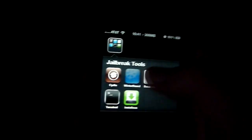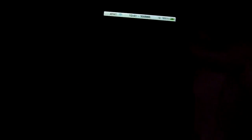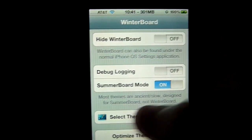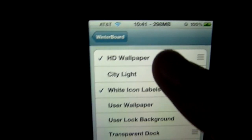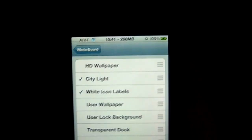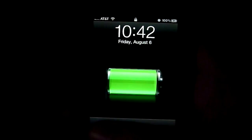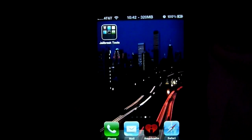Right now I only have two themes — the HD wallpaper and the City Lights, which is a common theme for the iPhone 3GS, 3G, and all other models with lower resolution. I'm going to switch to City Lights and show you that all themes from the old resolutions still work, and there you have it.